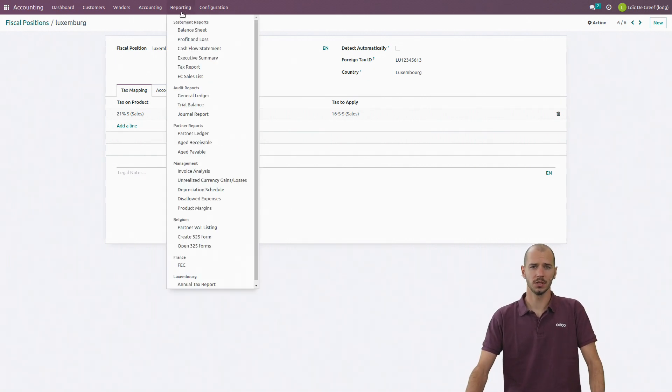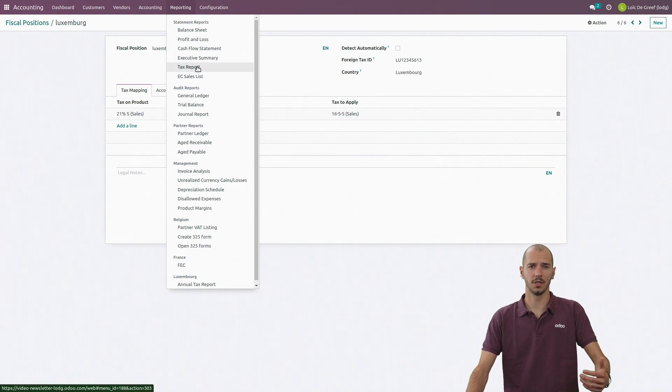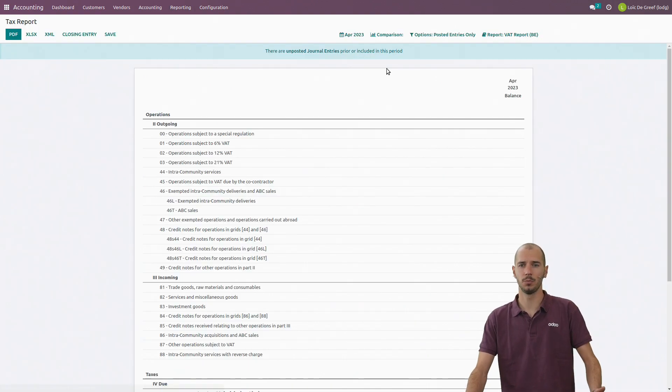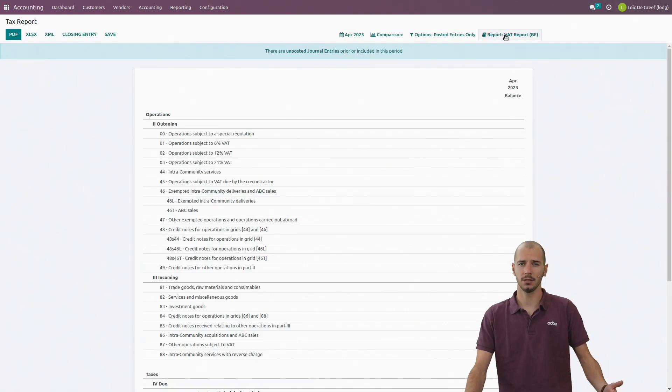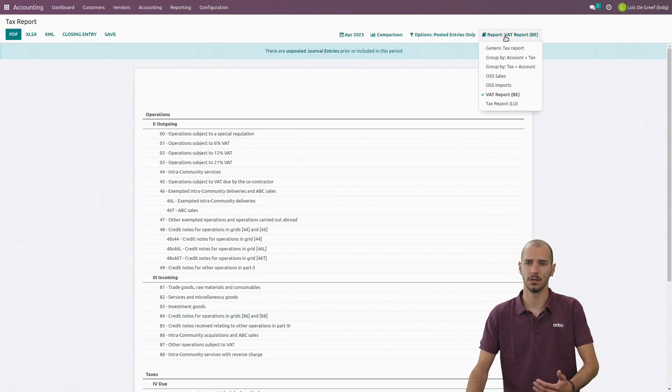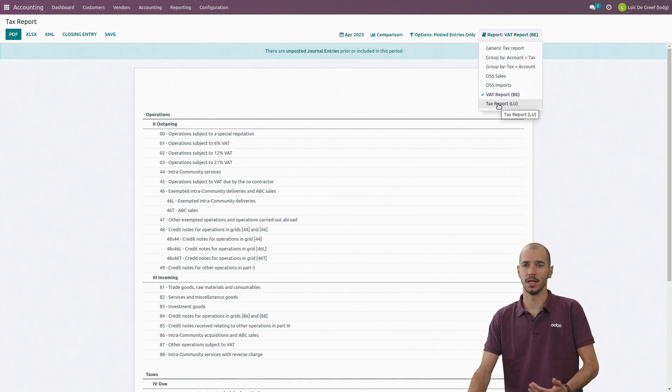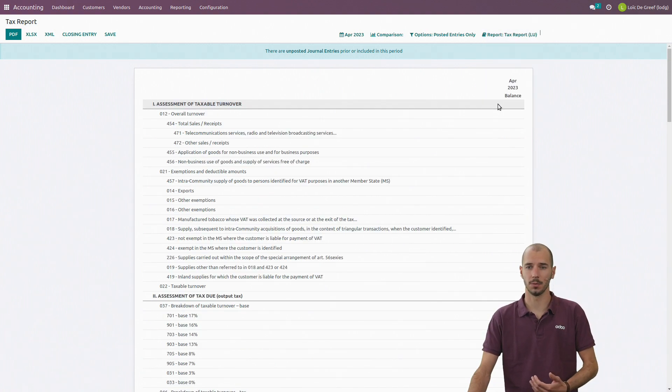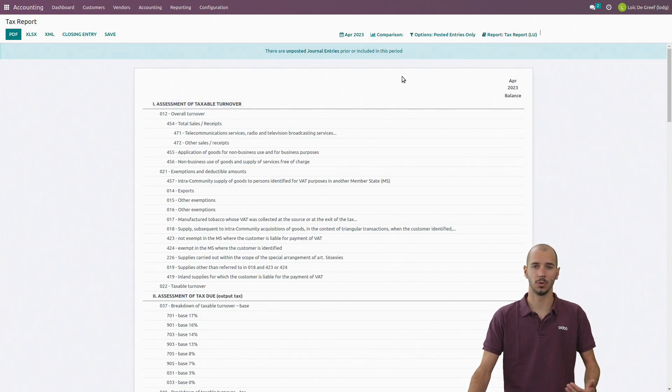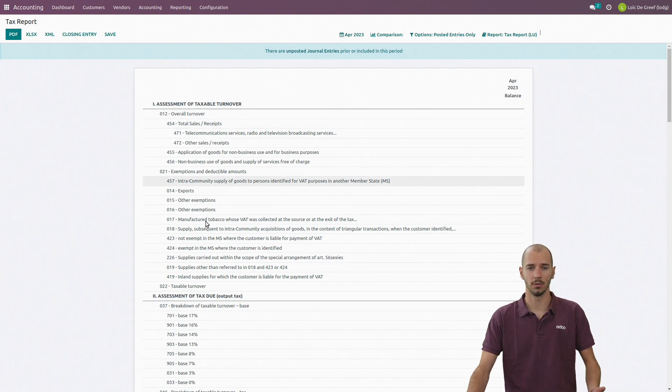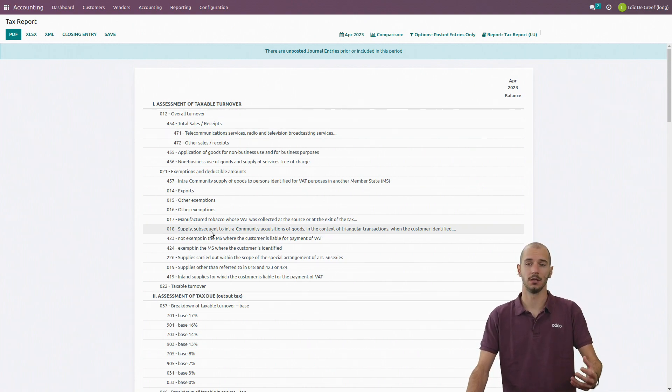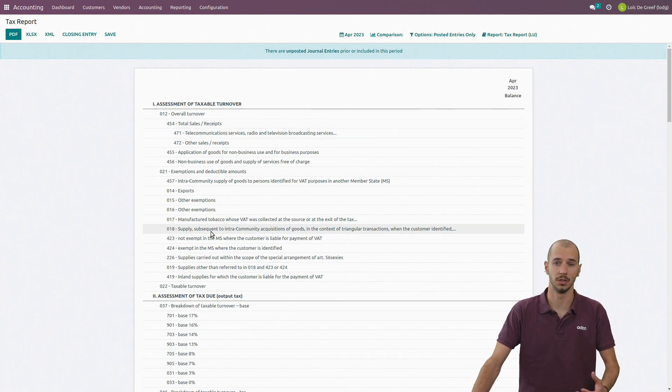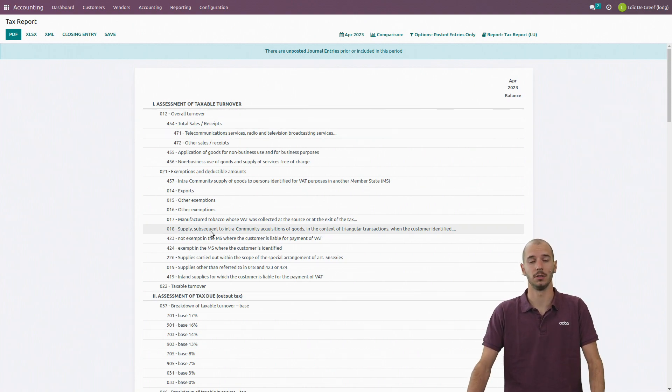Once it's done, I have here in my reporting tab the tax reports, and on the right I now have the possibility to select another tax report, for example the Luxembourg one, where I will see my VAT return for Luxembourg.